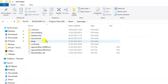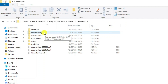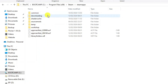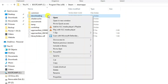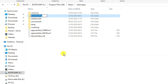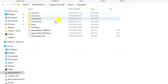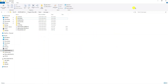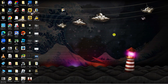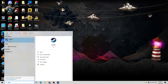Inside SteamApps, find the folder named Downloading. The first fix to try is renaming this folder. Click on it to select it, right click and choose Rename, then rename it to whatever you like — for example, Download — and click anywhere to save. Then close this window.